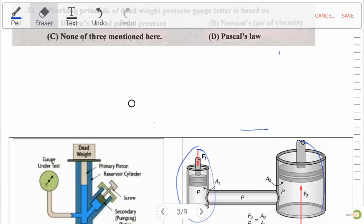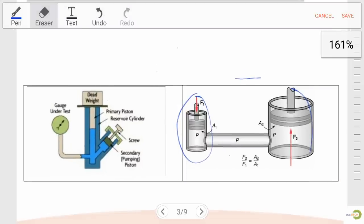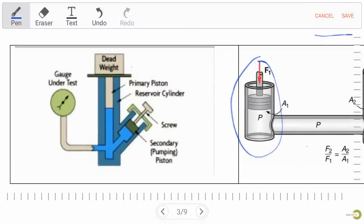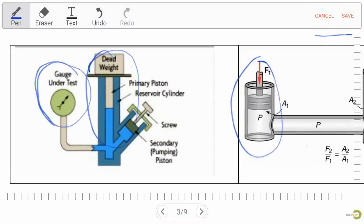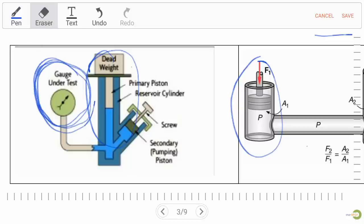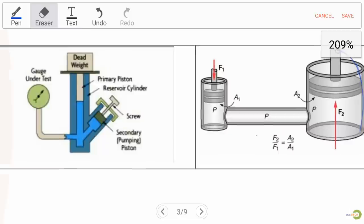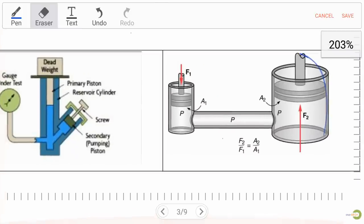Looking at the left-side diagram, there is a deadweight pressure gauge tester which is used to calibrate a pressure gauge. Remember these details — now we are clear on this question.